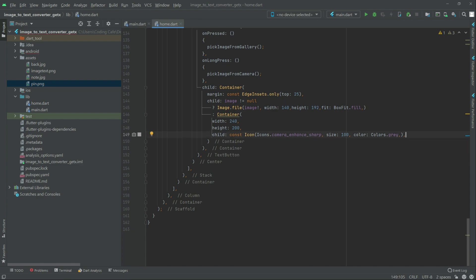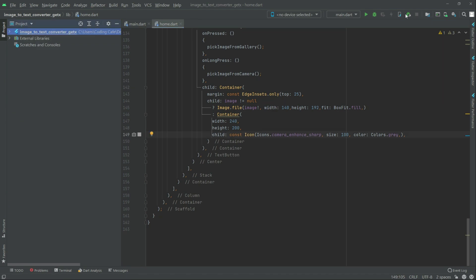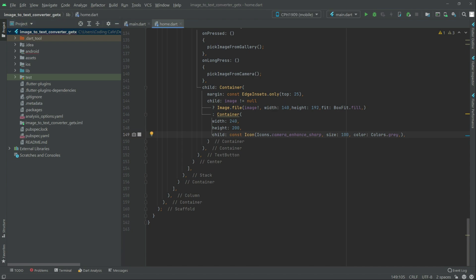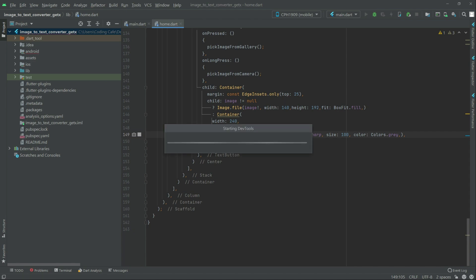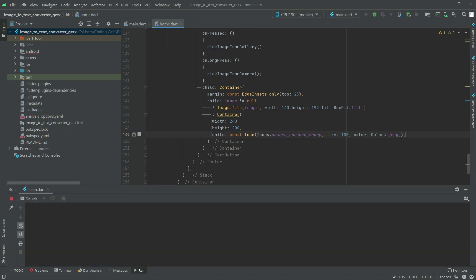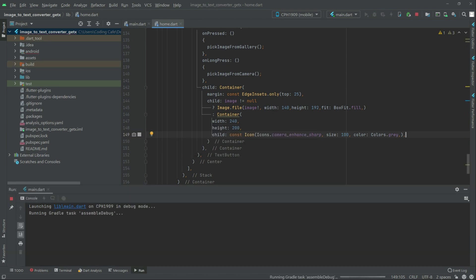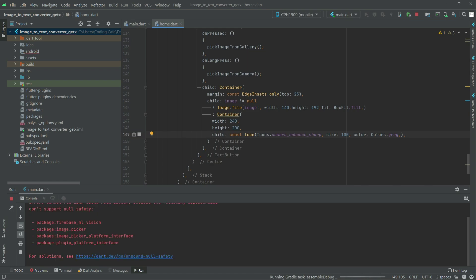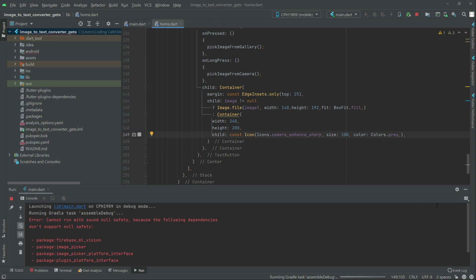Now we can simply test the application. Come here and click on the run button. So there is an error as you guys can see — the error says: can't run with sound null safety, because it doesn't support null safety. So package firebase_ml_vision, image_picker.